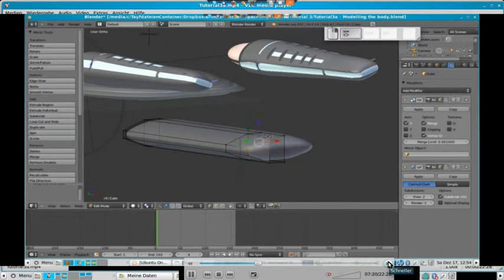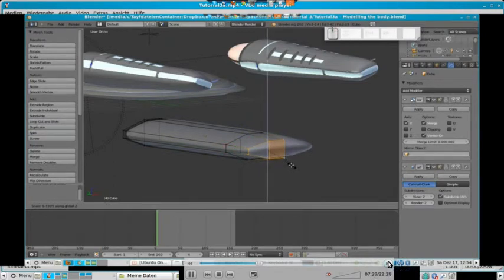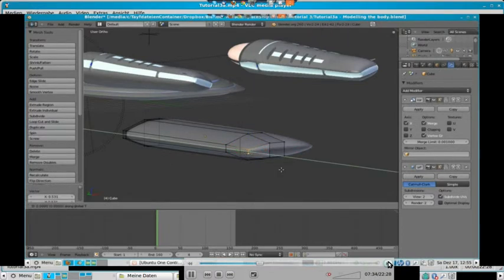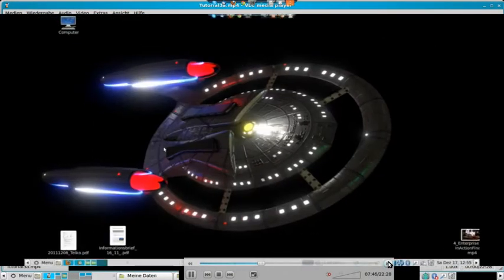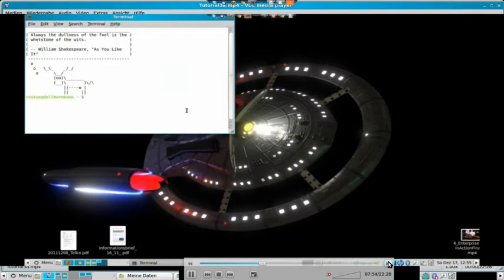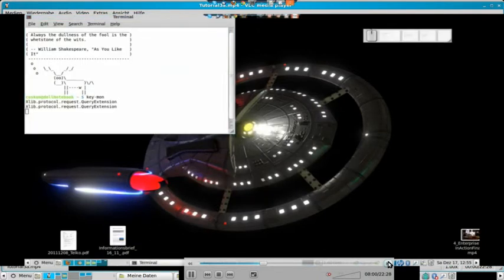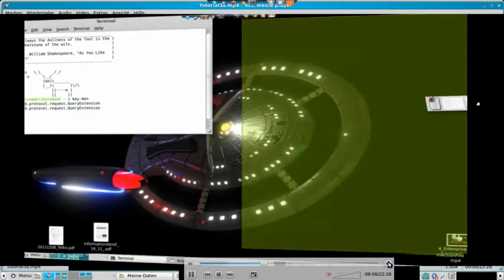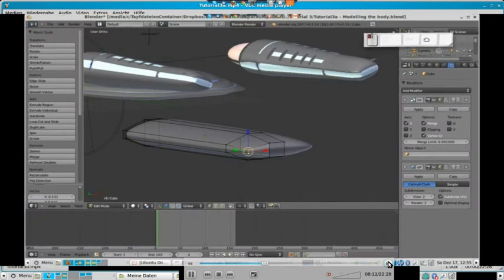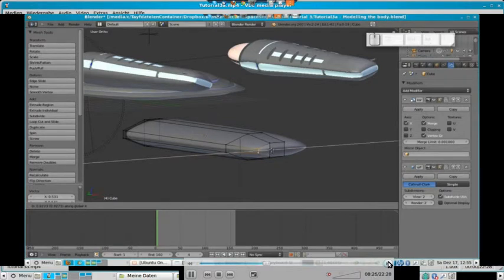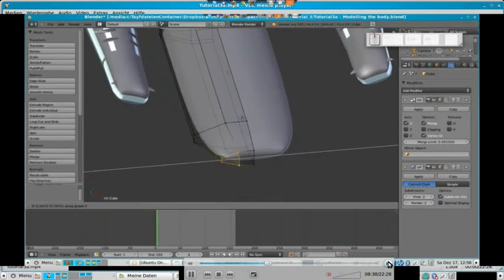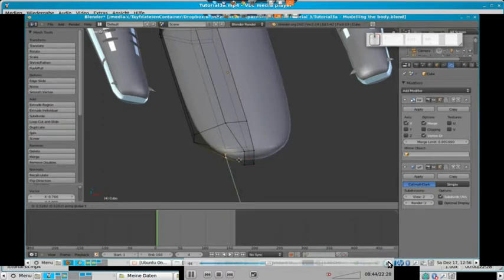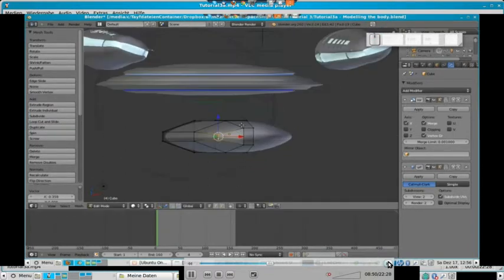Don't forget to save your file. Now we select the back vertices and scale them down along the Z-axis so that we have a tilt here. We lost our key monitor — sometimes it cancels, sorry for that. Now we move these edge vertices a little bit closer to the center, and then even more together with the other vertices, and move these two along the Y-axis so that we have a round shape.